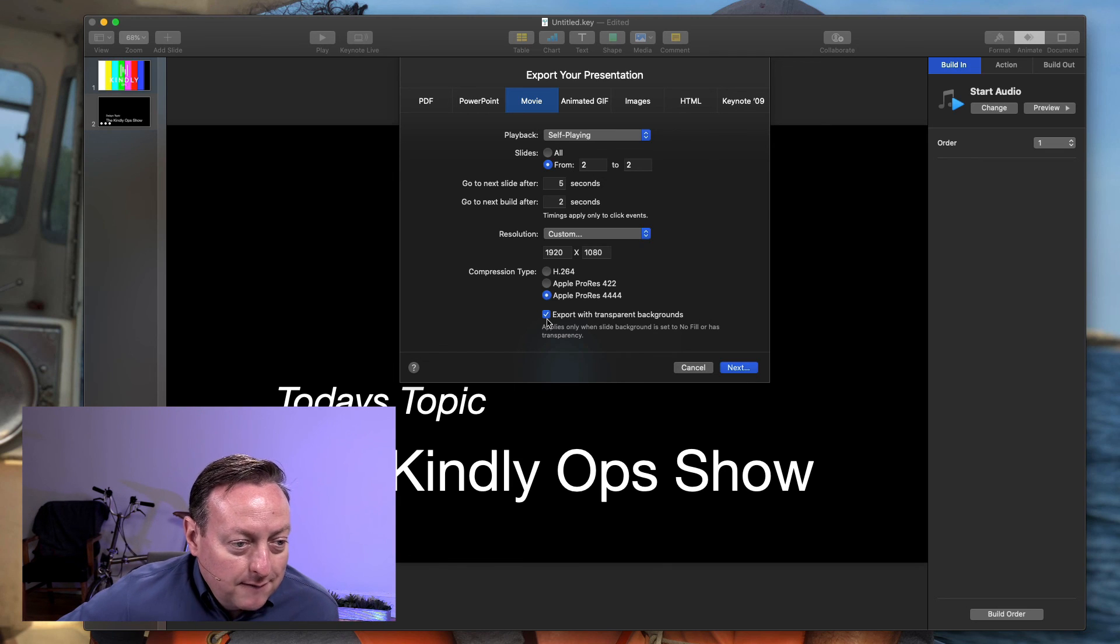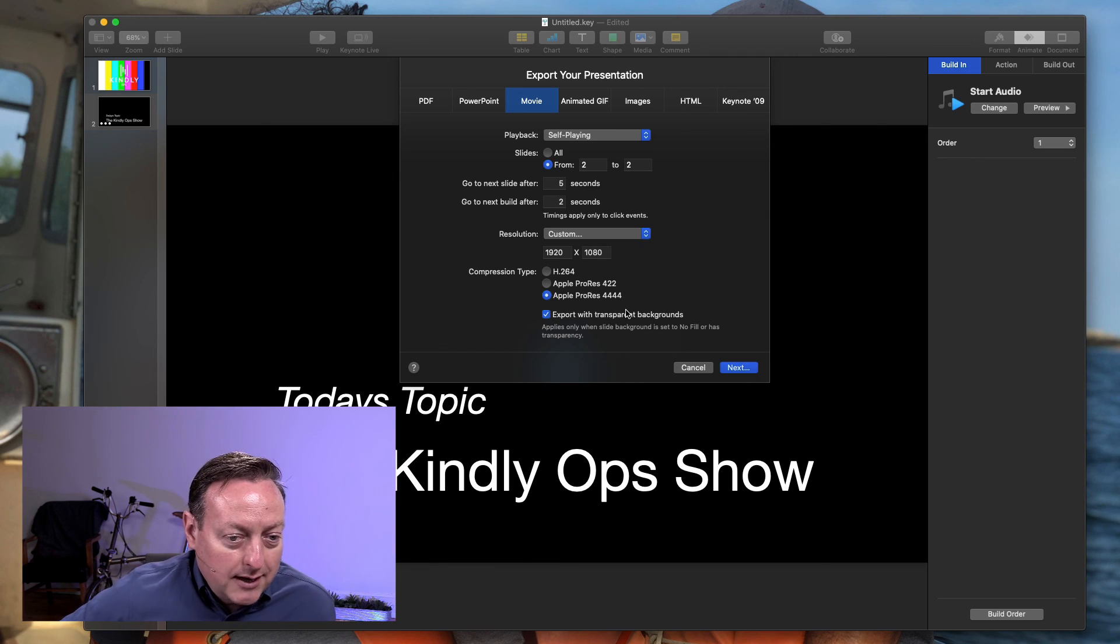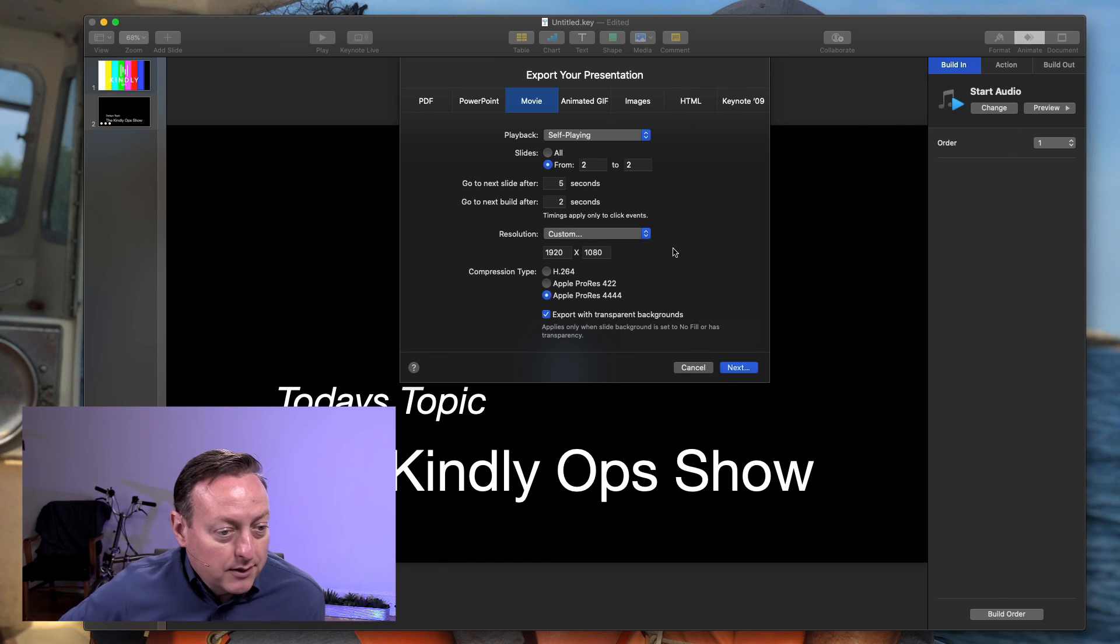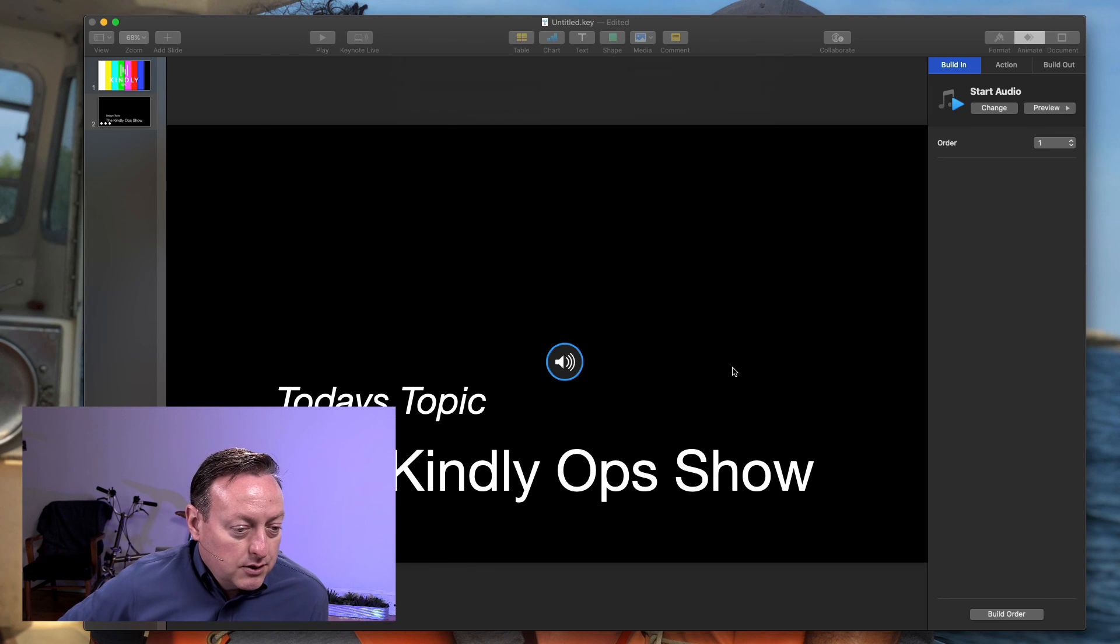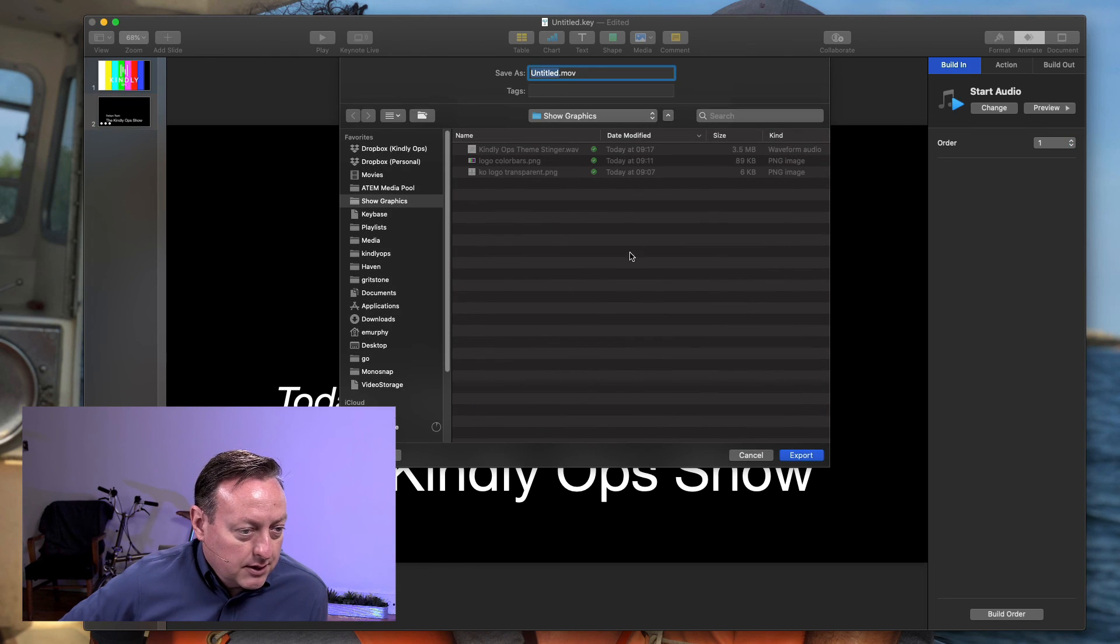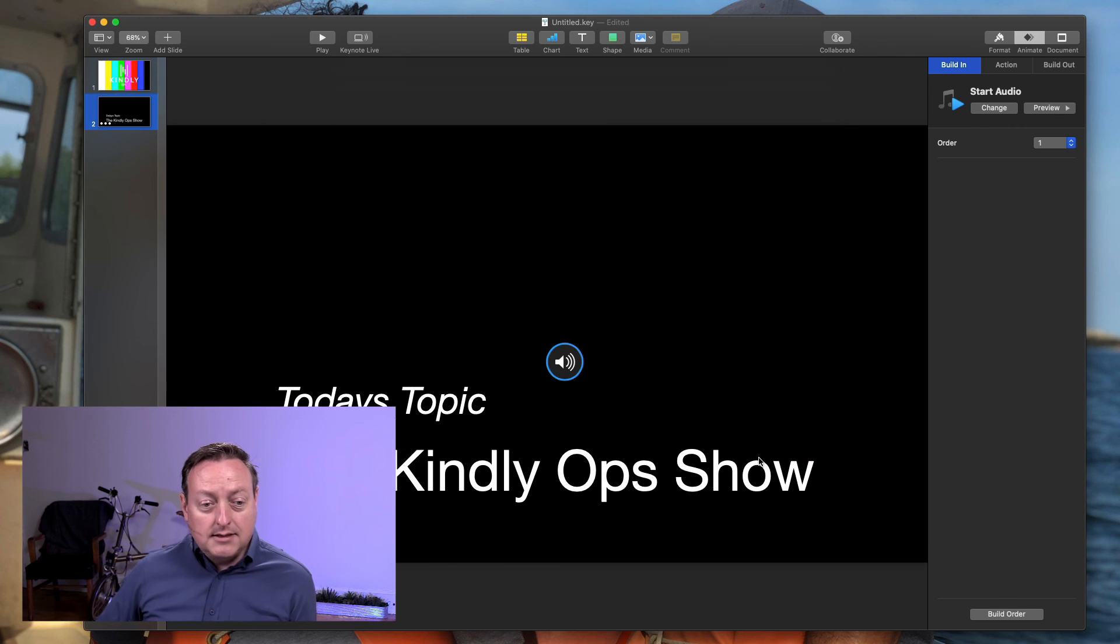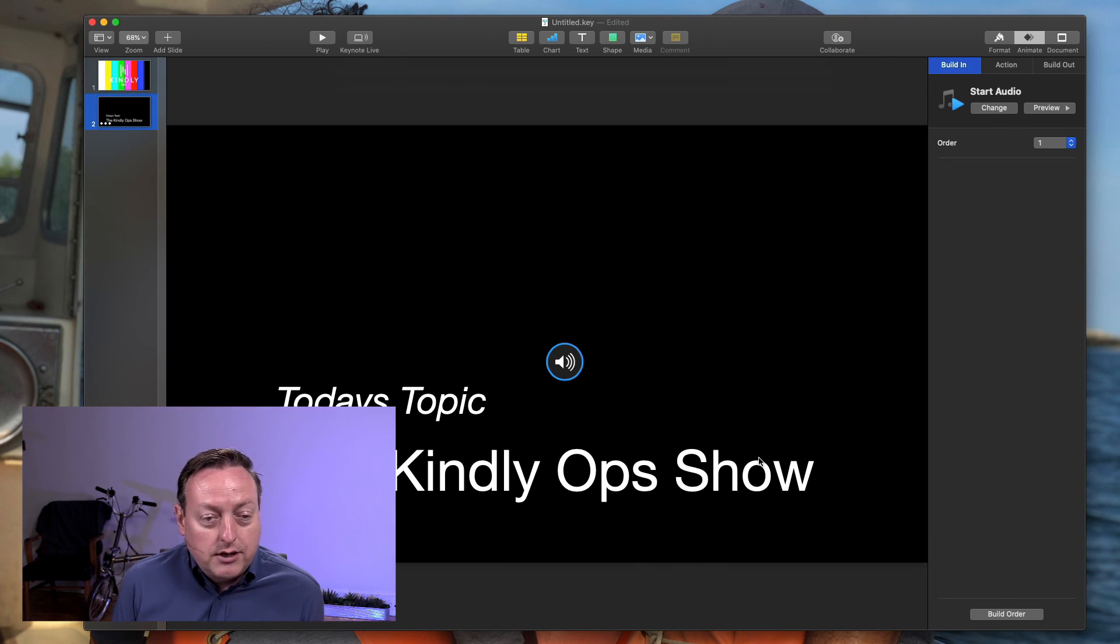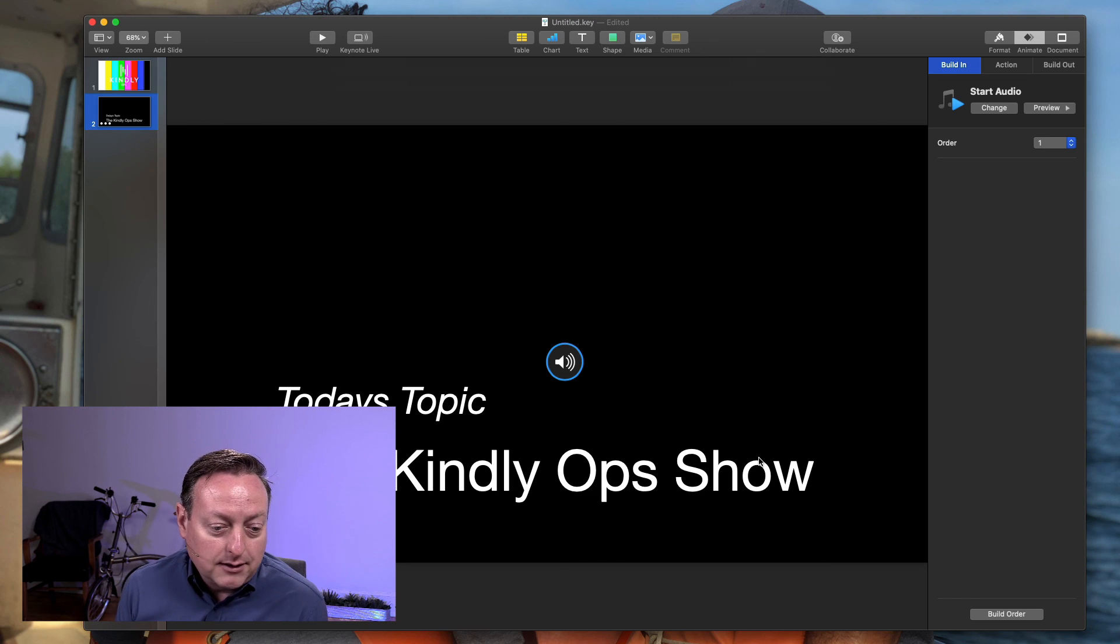So now that video file will also have the transparent background and you can play that from something else like a HyperDeck or another media player that you have if you're not going to play the presentation from an iPad. So we just click next and that is just going to export the file. And that is how to use Keynote for downstream key compatible motion graphics.